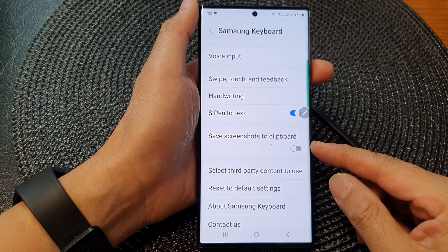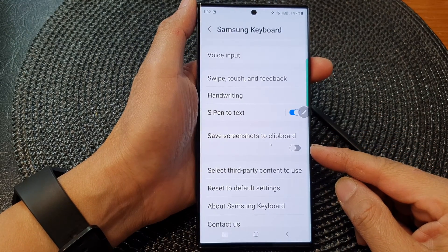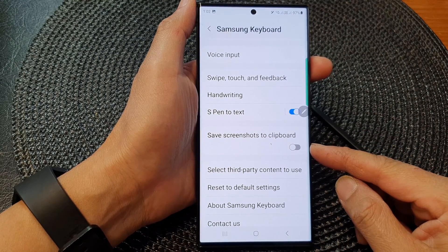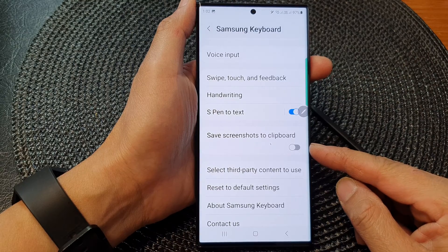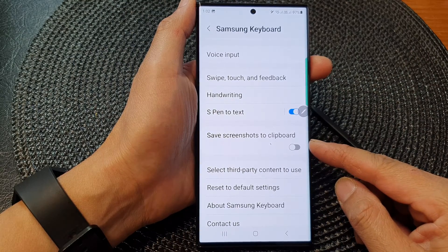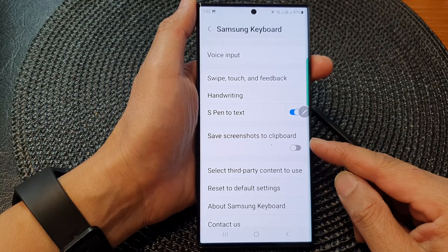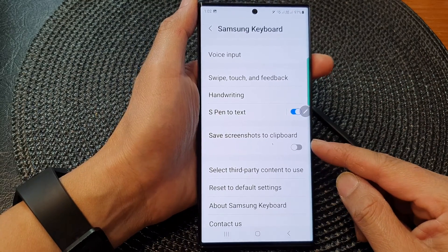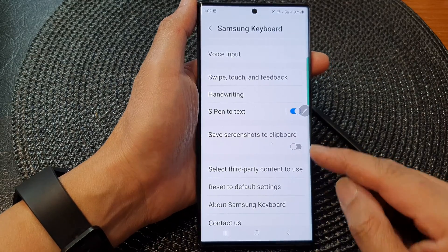Hey guys, in this video we're going to take a look at how you can enable or disable save screenshots to clipboard on the Samsung Galaxy S23 series.